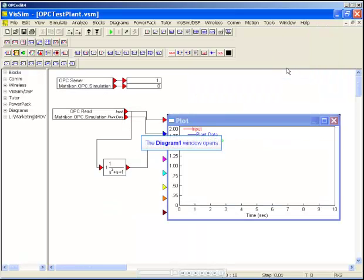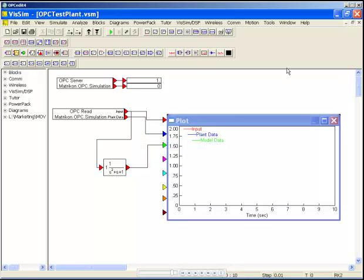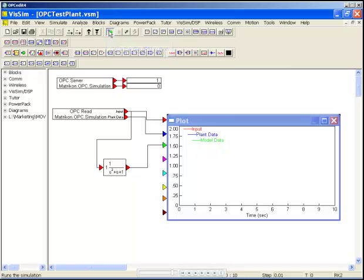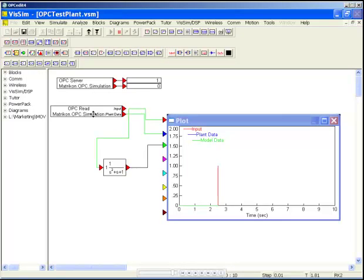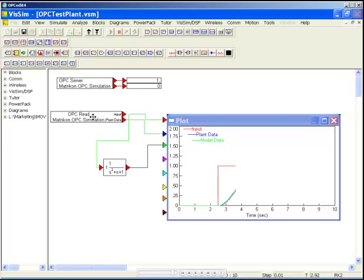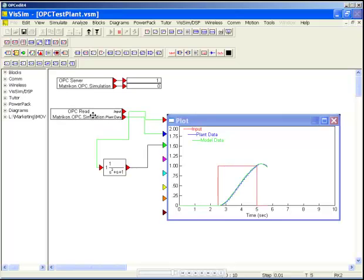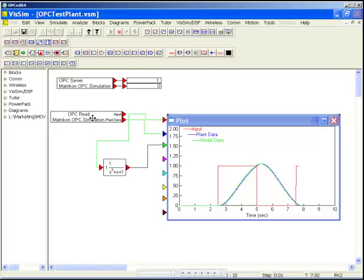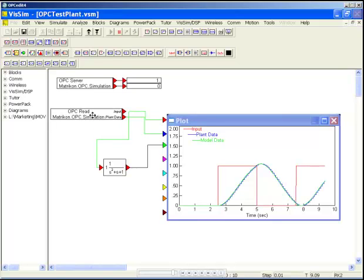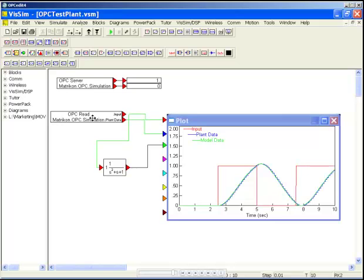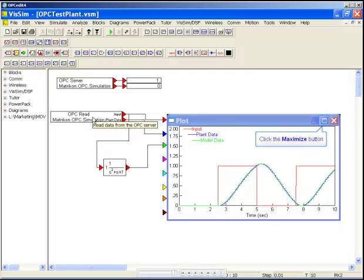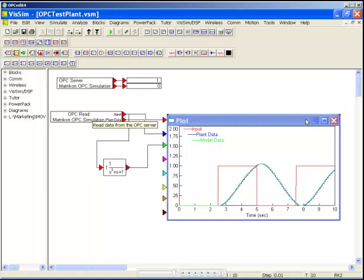Now we can look at how we can validate a plant model. In this case, we can read some plant data from a server and see if our model produces a similar result. From the plant, we will plot an input disturbance and the plant reaction. We can use the same input disturbance to feed our plant model. We can say the model is accurate if the output data match up.